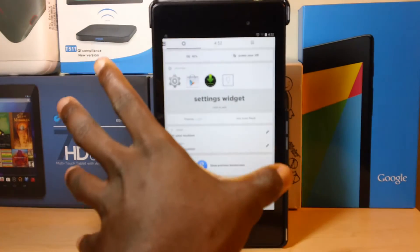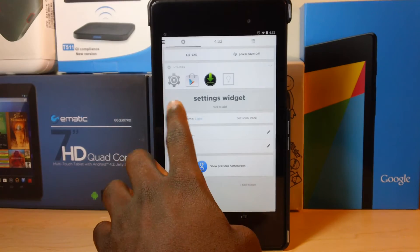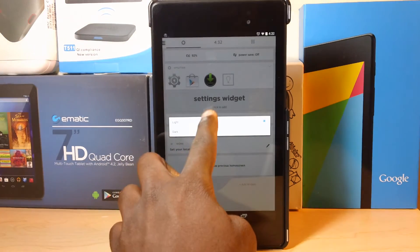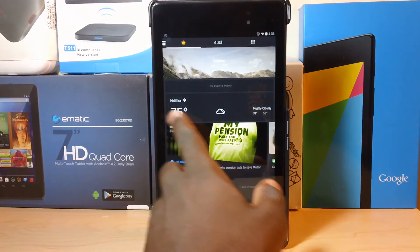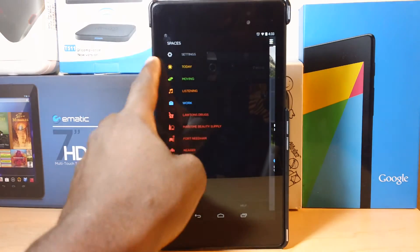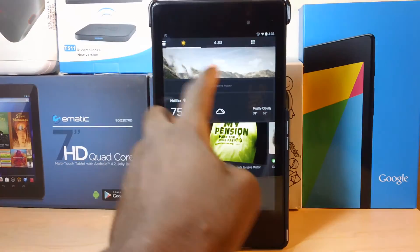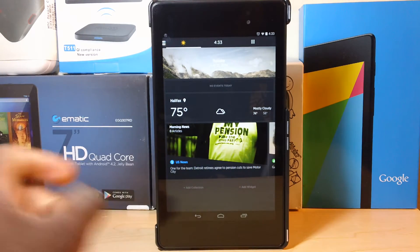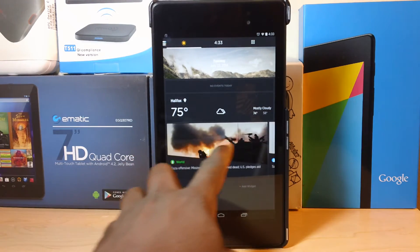You can even change the color of this launcher from light to dark. I think I like the darker version better. And this will be your home screen when you turn your launcher on, and it has news at the bottom.